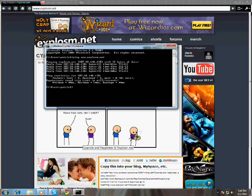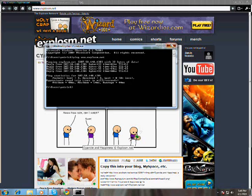Here we go — 207.50.148... probably shouldn't say the whole thing, but yeah. I just hit Xplosm, a comic book website.